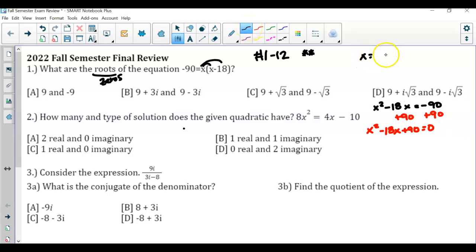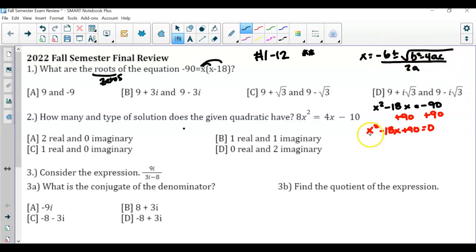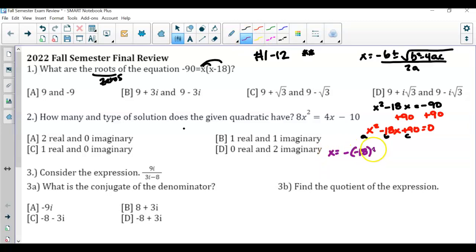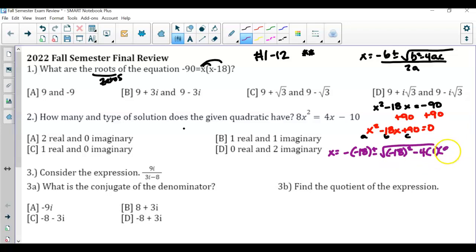x is equal to negative b plus or minus the square root of b squared minus 4ac, all over 2a, where I identify your a, your b, and your c. So I'm going to set this up: x equals negative b, which is negative 18, plus or minus the square root of b squared, which is negative 18 squared, minus 4 times 1 times 90, all over 2 times a, which is 2 times 1.